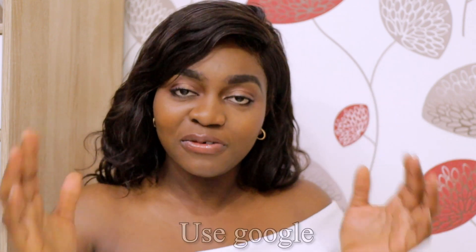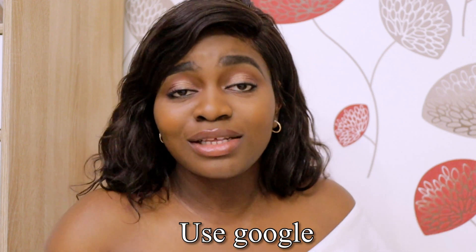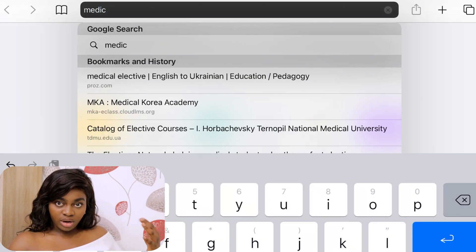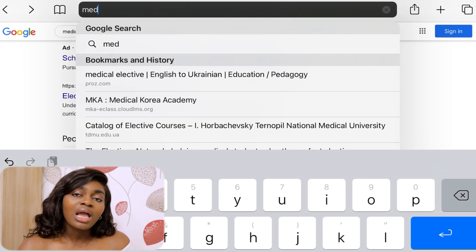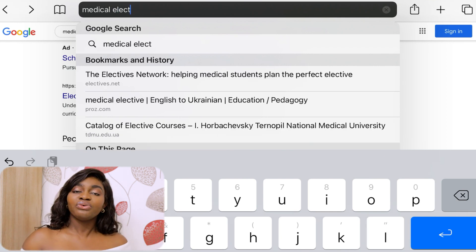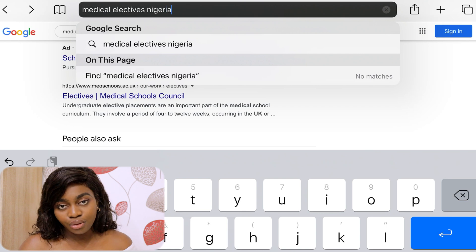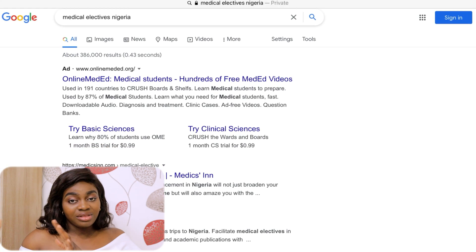There are two pathways when it comes to applying for medical electives. The first pathway — and I'm starting here because it's the cheapest option — is to use Google. Google is an entire resource packed with all those goodies, so take advantage of it. Literally go on Google and type out 'medical electives' in whatever country you'd like to do your electives in.